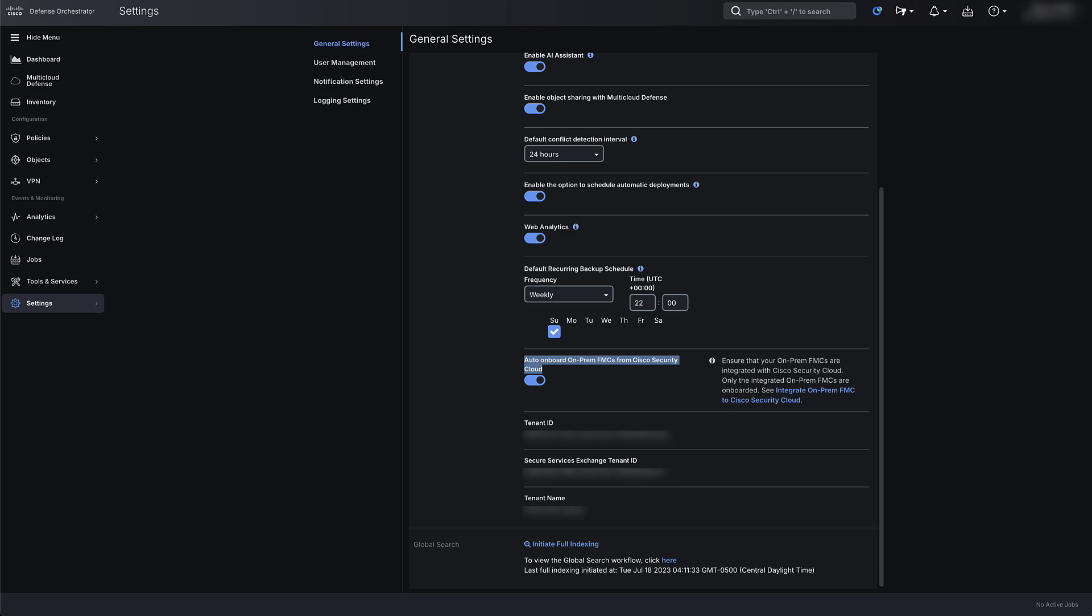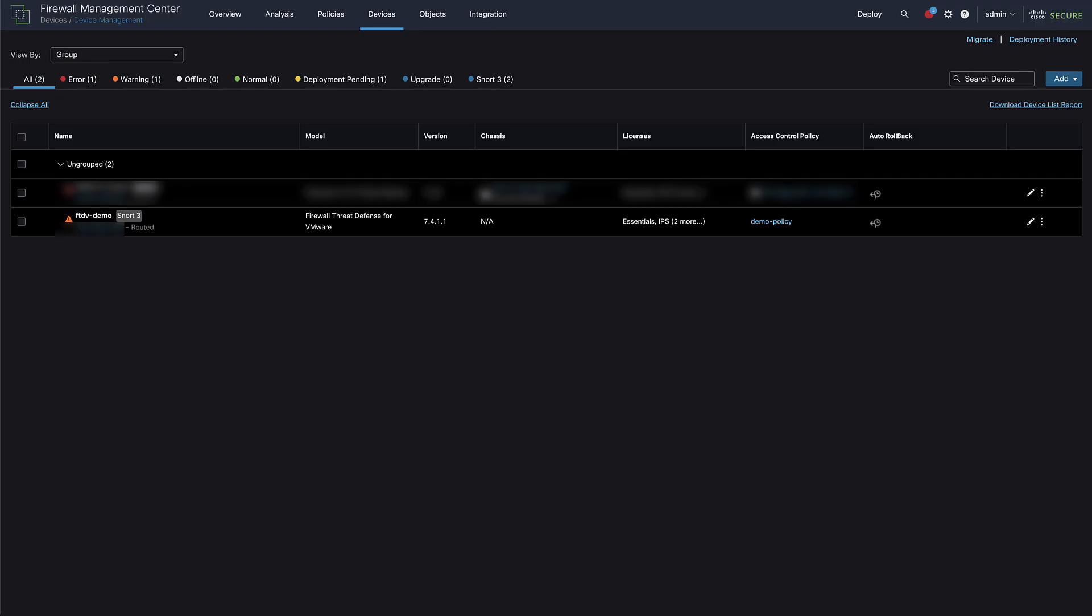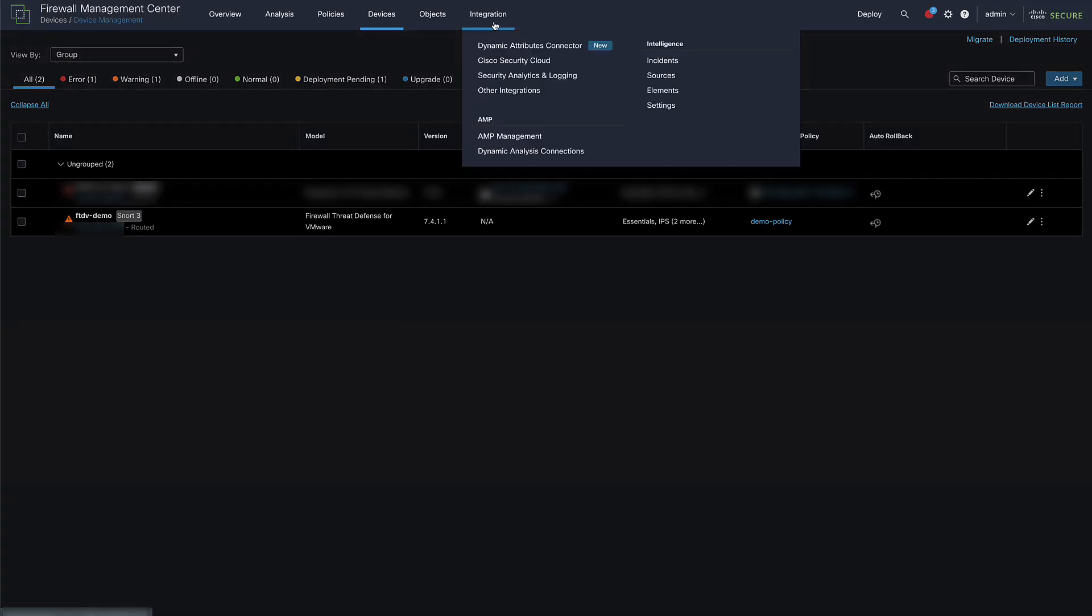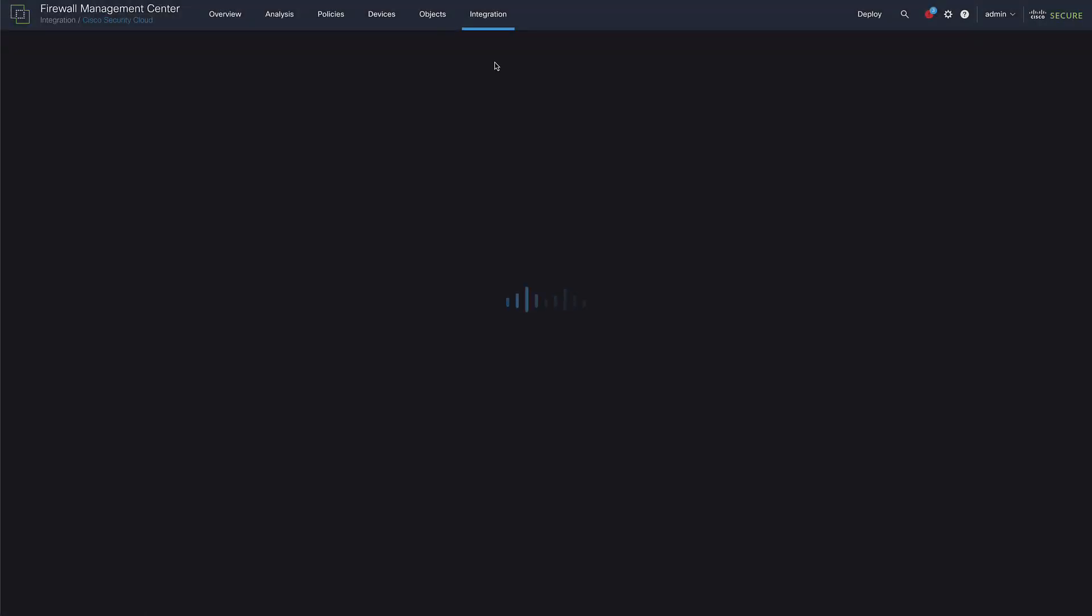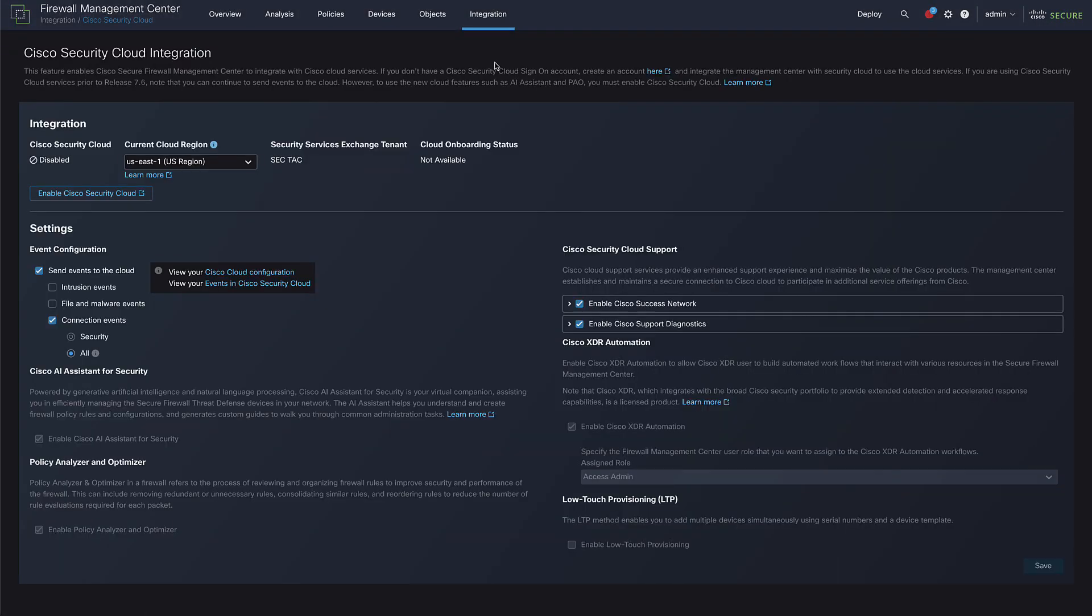Next, log into your on-prem FMC GUI and navigate to integrations and then Cisco Security Cloud or SecureX if you're running an older version. On the Cisco Security Cloud integration page, click on Enable Cisco Security Cloud button. That will open up a pop-up and take you to the CDO.